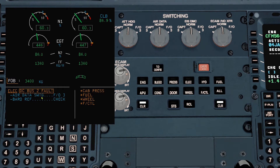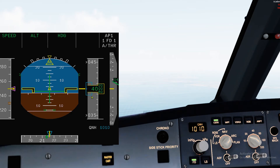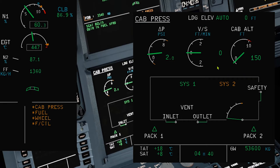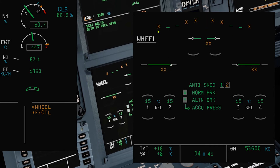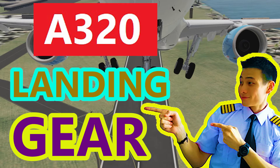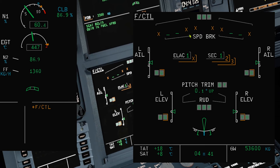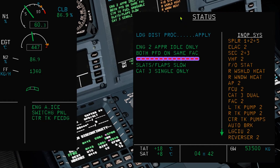ECAM actions: air data switching to F/O. Since one FCU channel is lost, you have to cross-check the baro ref on the FCU and the PFD. Secondary system failures — cabin pressure page: when system 2 is not working, system 1 takes over. Fuel page: one pump from each tank is not working. Wheel page: LG CIU2 is not working. Do check out my video on landing gear system. Flight control page: only two spoilers are working. ELEC 2: SEC 2 and 3 is out.